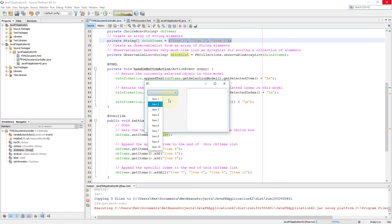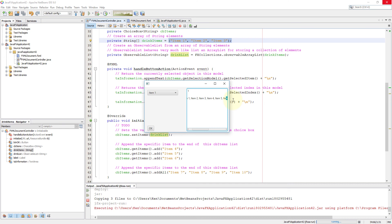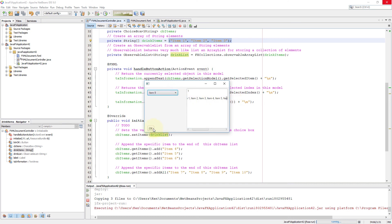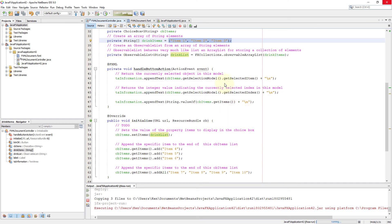So everything works exactly the same. We add four items using add all methods for item number seven, eight, nine, ten. Then item number one, two, three, who are added as a part of an observable list. And behavior works exactly the same.